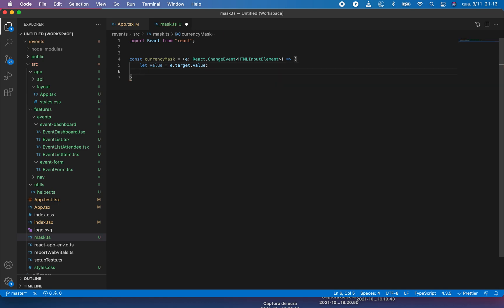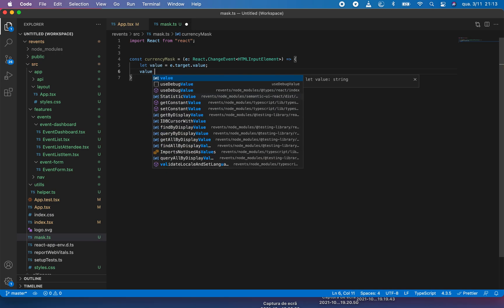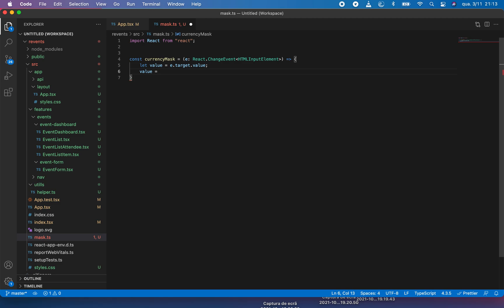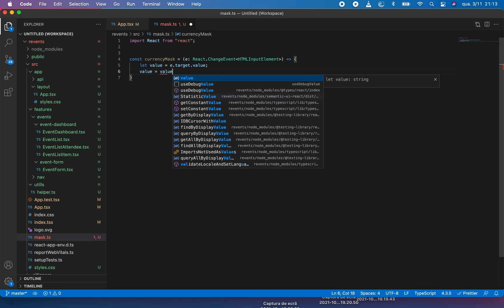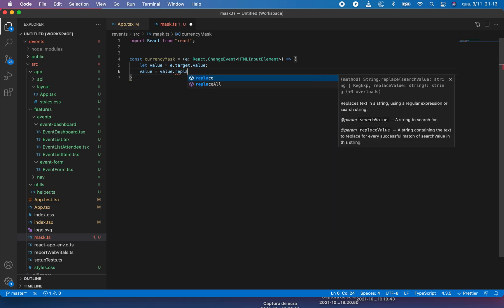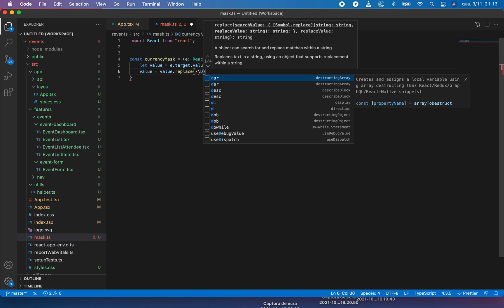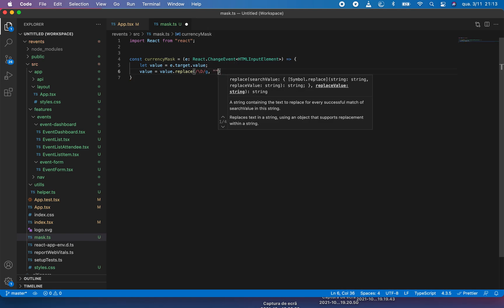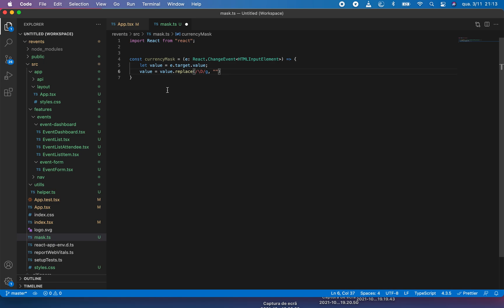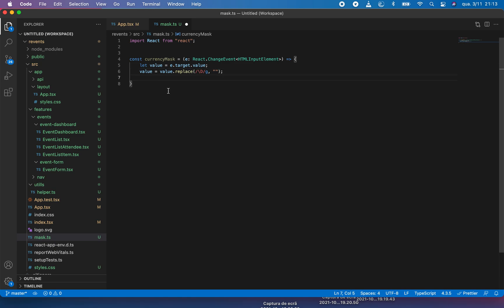Now let's write our regular expression. Value will equal value.replace. It will find anything besides a number, like any character which is not a number, and replace it with an empty string. So it wouldn't be possible for anyone to write ABC inside this.